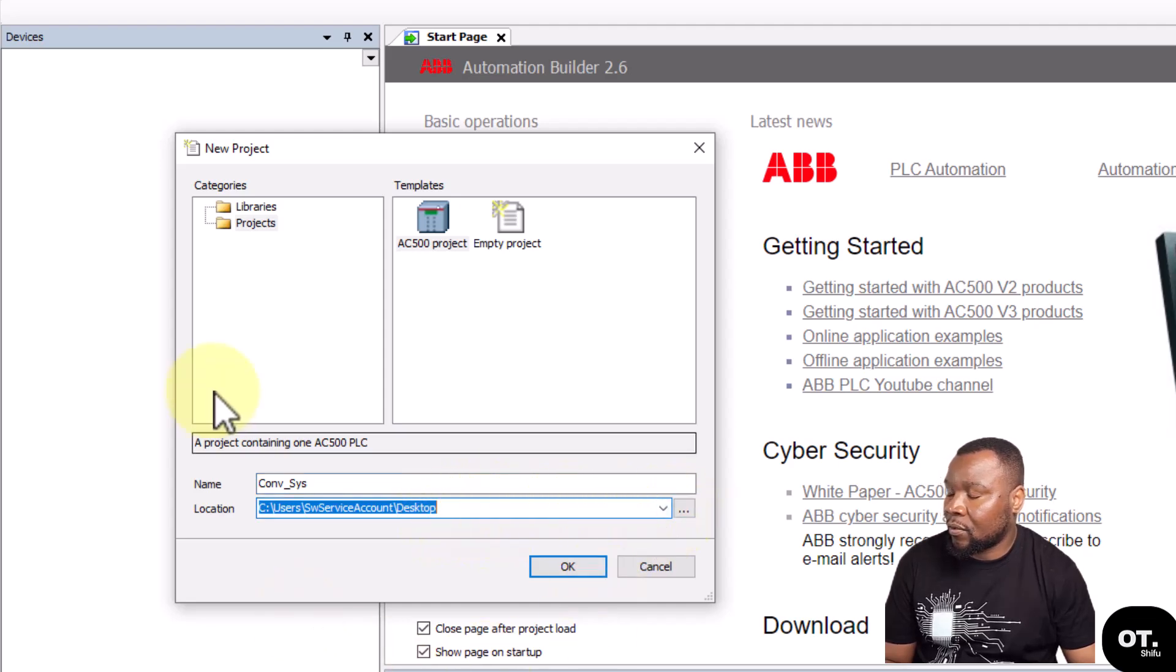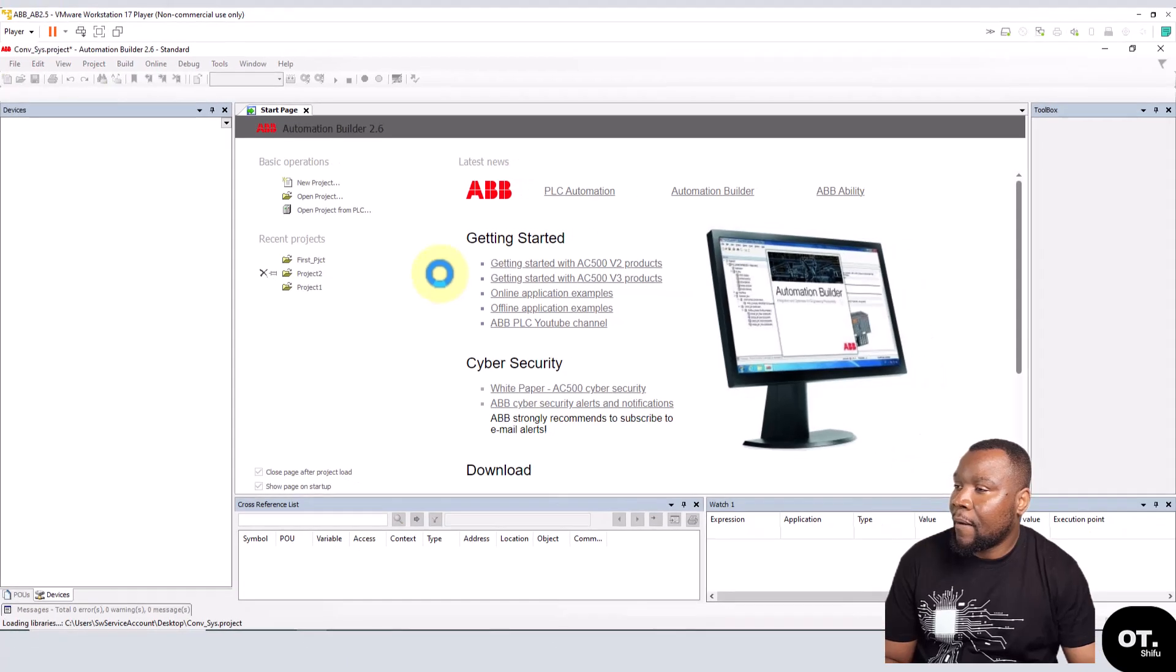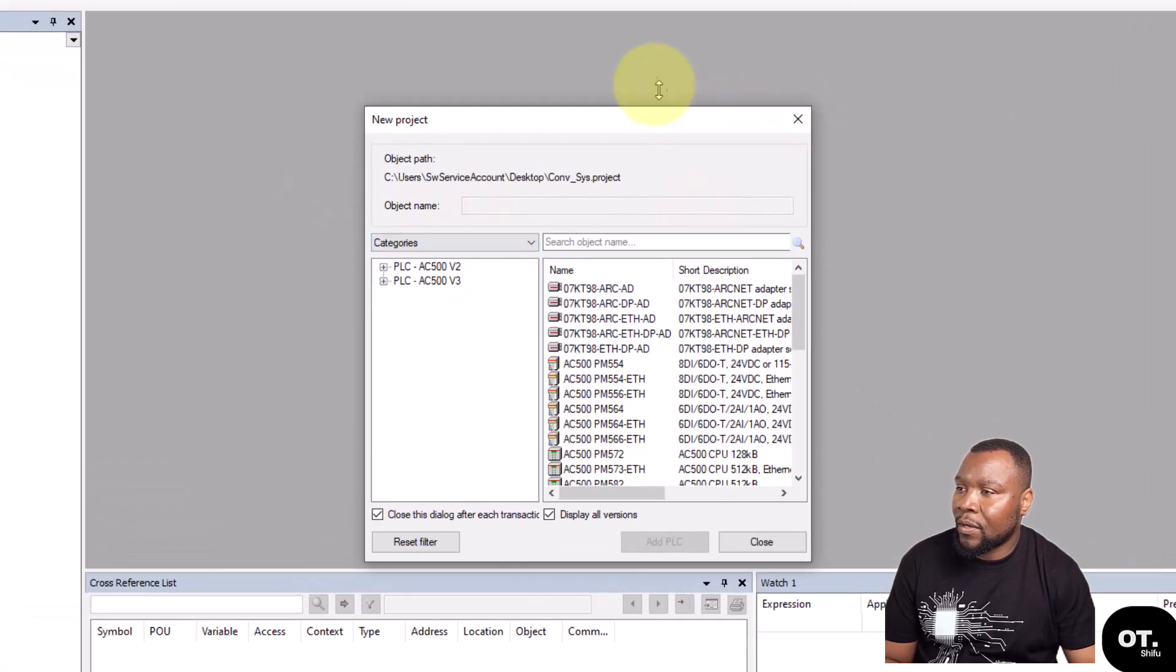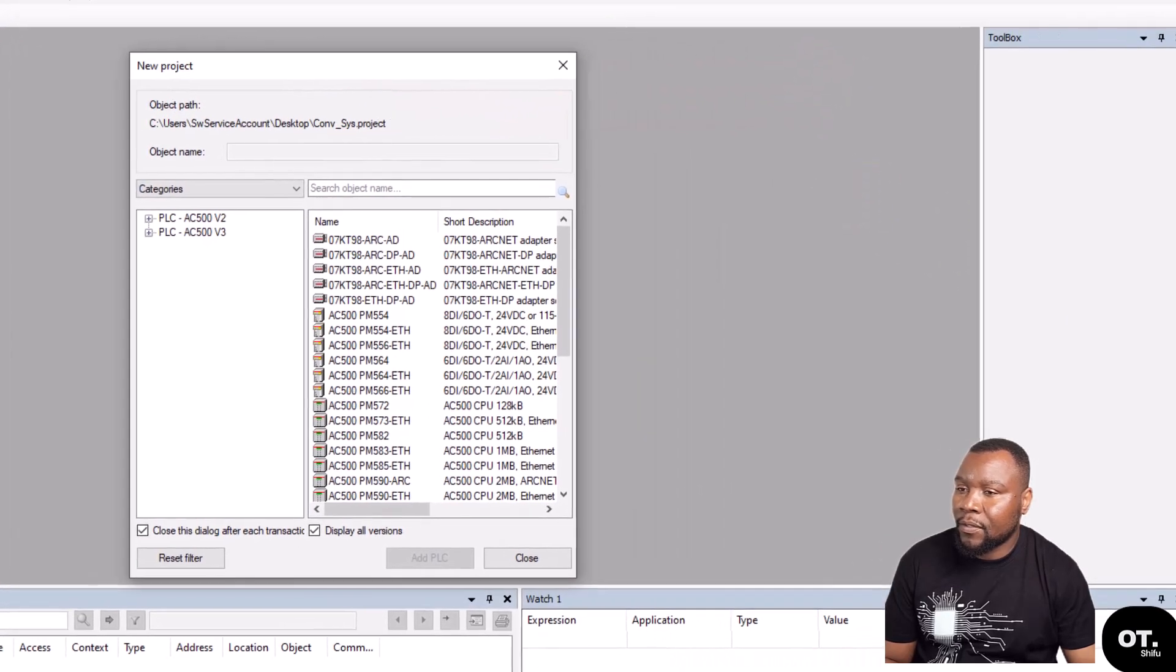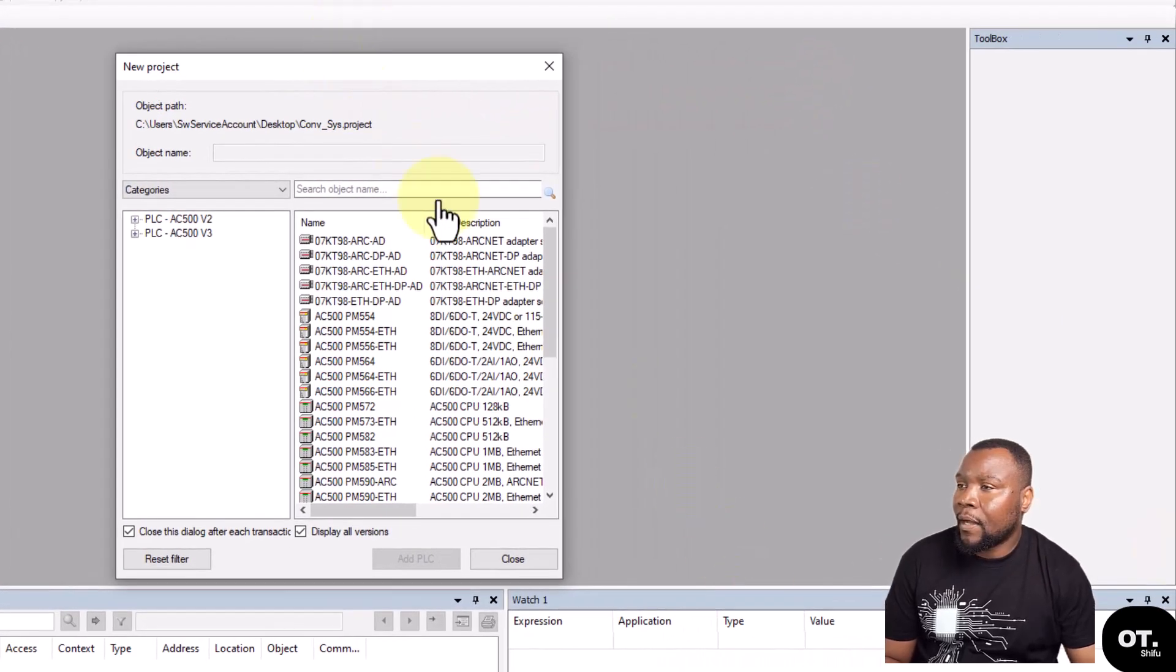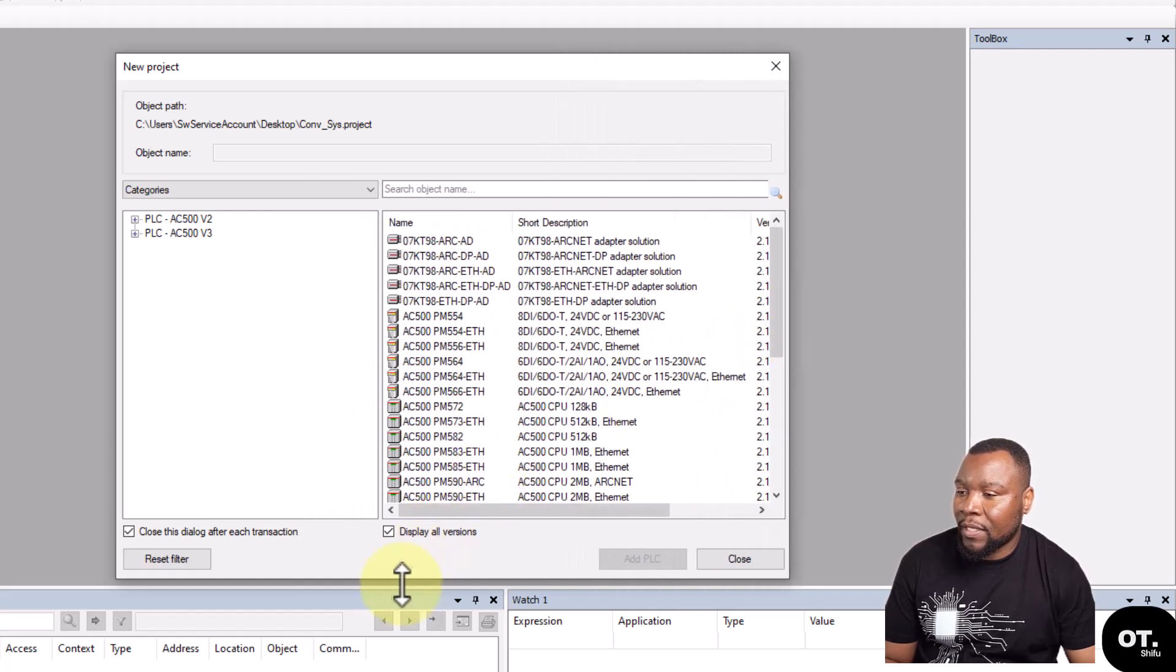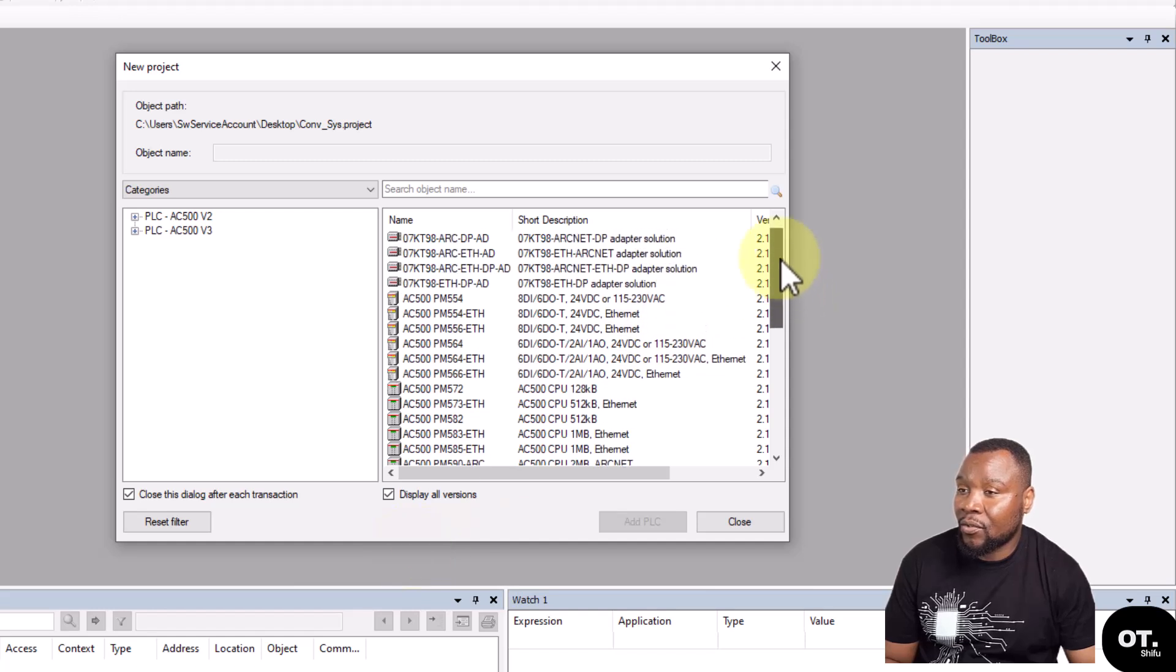So then it opens this window here. Let me just get this out of the way. It gives you this window with a selection facility for the CPU that you want to use or the CPU that you have. There are two groups.